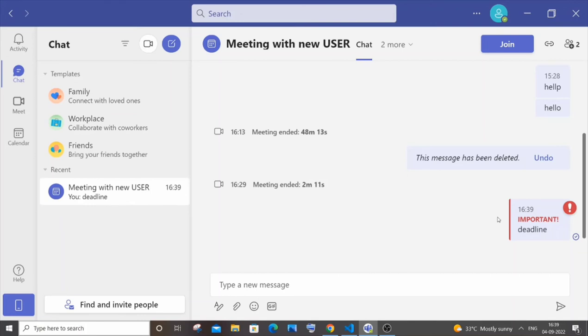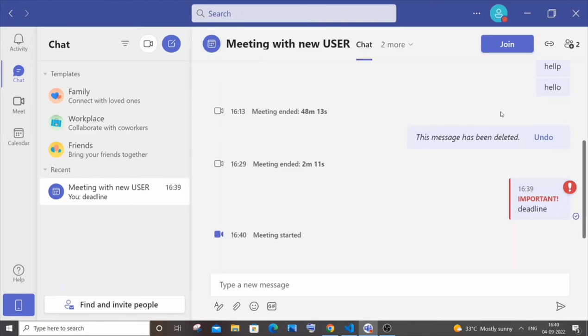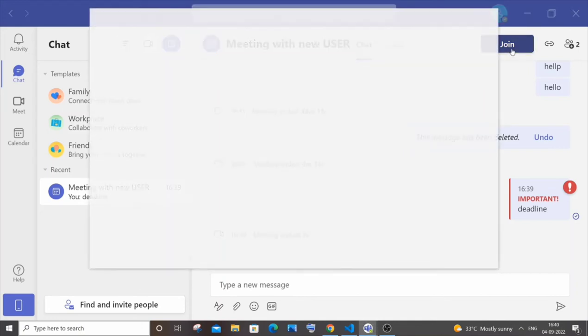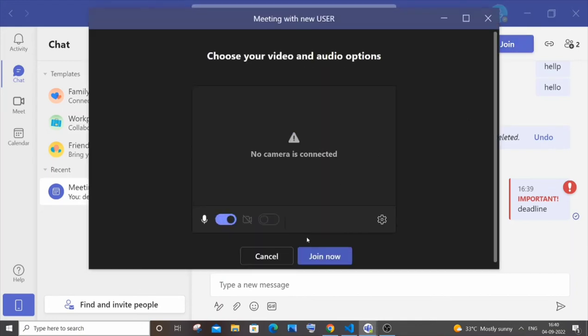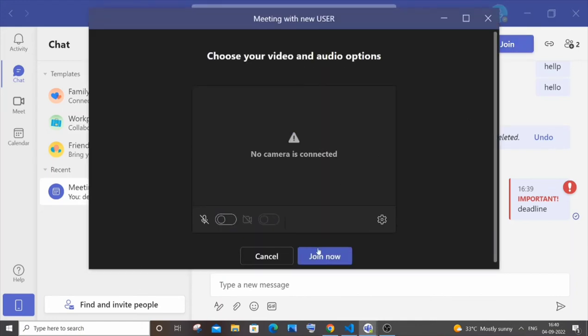So the final trick, I think many of you would be knowing this, but I'll tell it for those who don't know. If I just now join a meeting over here...